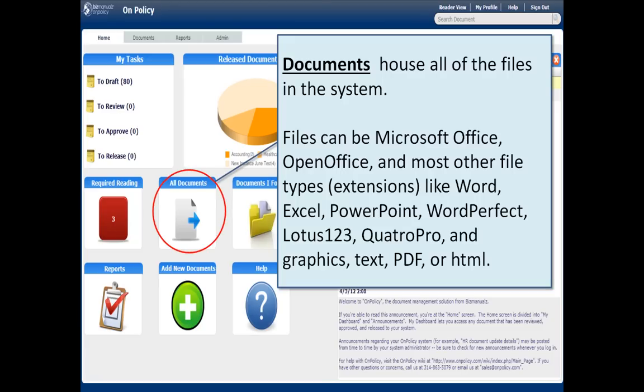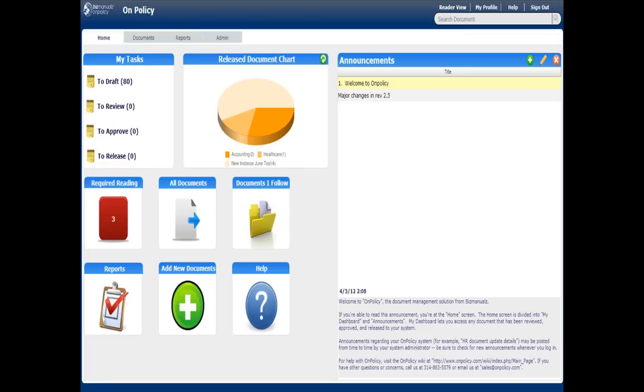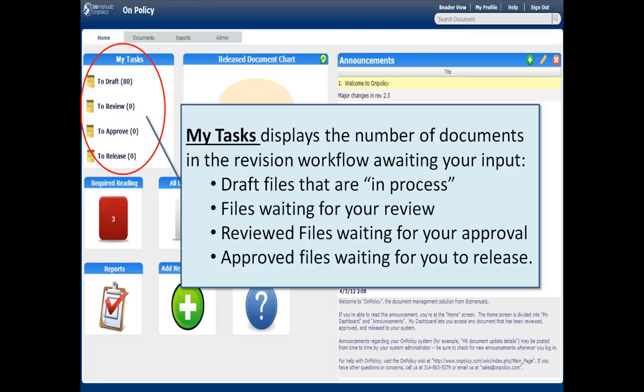All documents can be found by clicking on the All Documents tab. Any document can be housed in the system — WordPerfect, graphics, PDF, HTML — basically anything that you have can be stored.